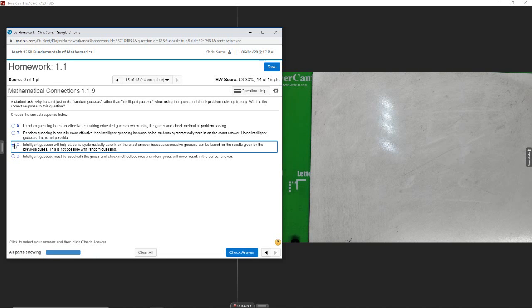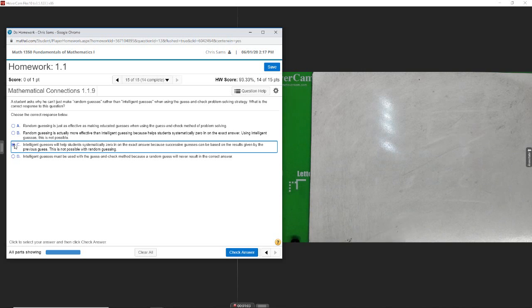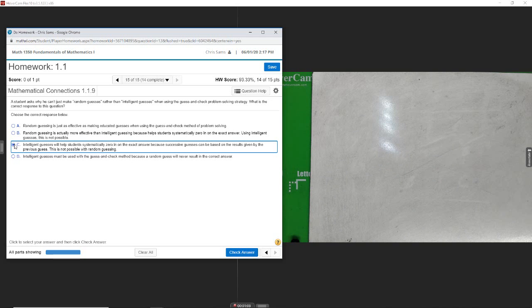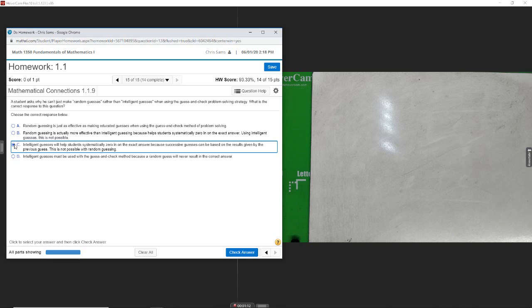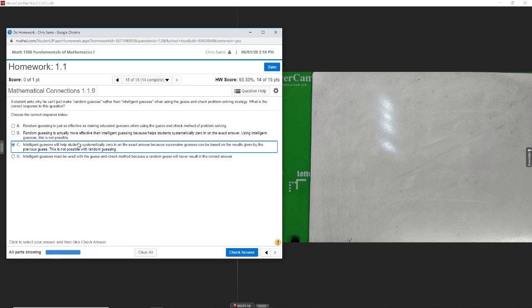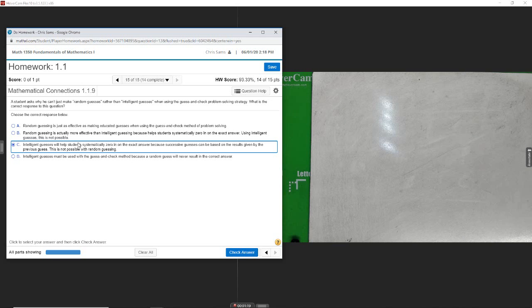If you're working a problem and you want to just take a guess, you would take a guess, plug in an answer and see what you get, and if the solution was too big or too small, you would change up your guess. So this is what we call intelligent guessing, not random guessing. Random guessing would just be throwing out numbers and not really looking at my result and may not ever find my solution.